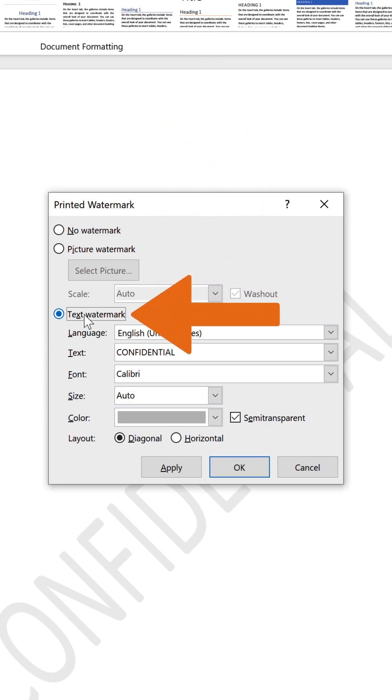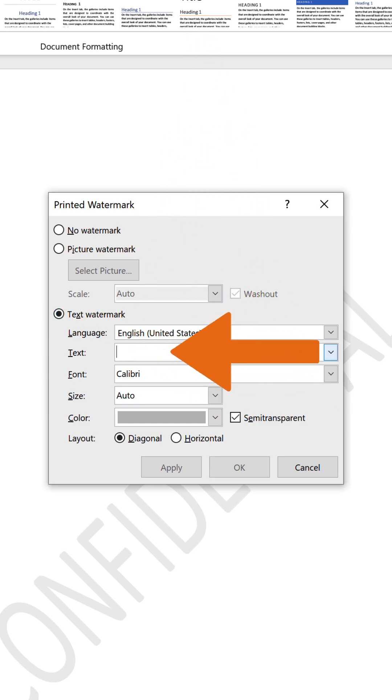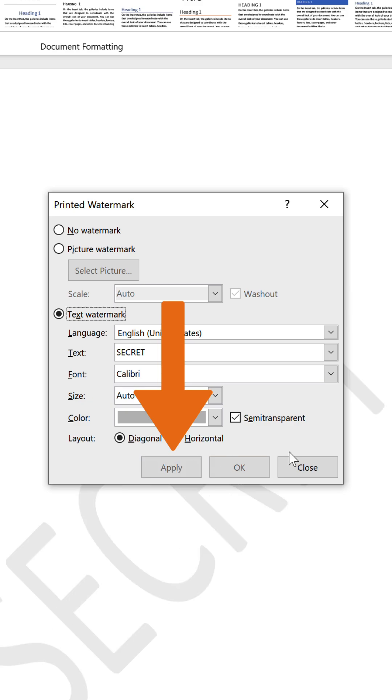Select the Text Watermark option. Type the text you want to use into the text box.